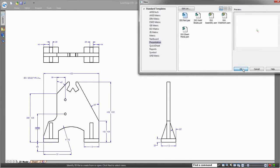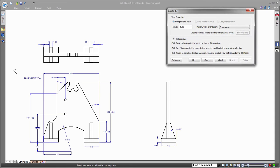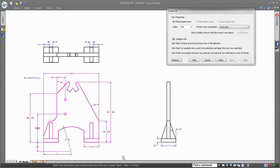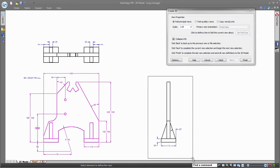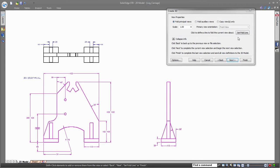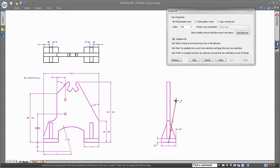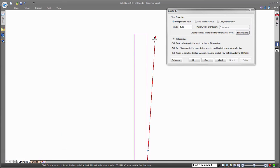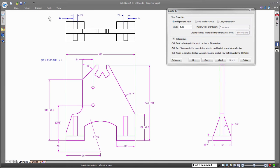Create3D is a unique command in Solid Edge that is used to precisely align 2D views in a 3D environment. By selecting each view and specifying fold lines, you are letting Solid Edge know how you want the 2D geometry aligned in the 3D environment.